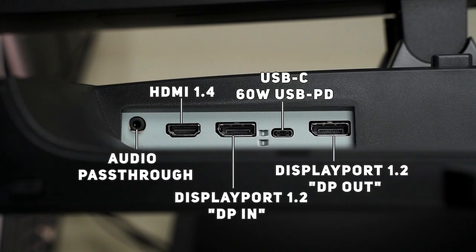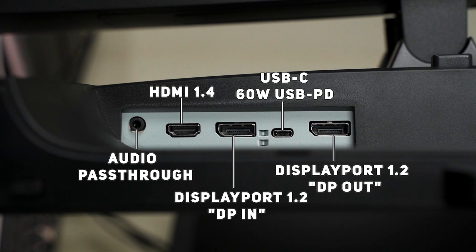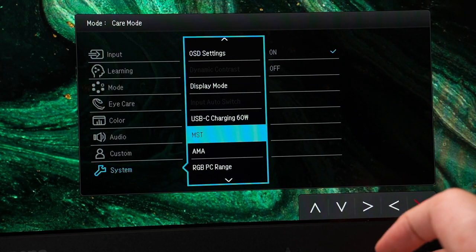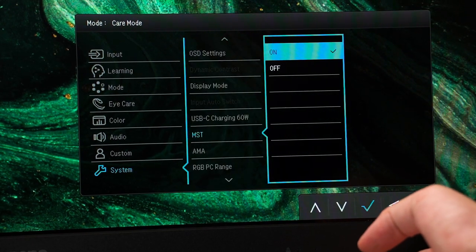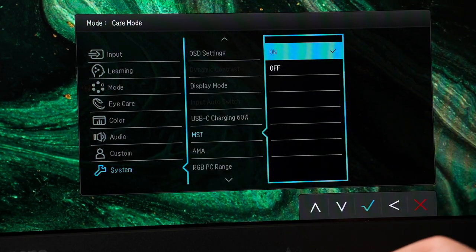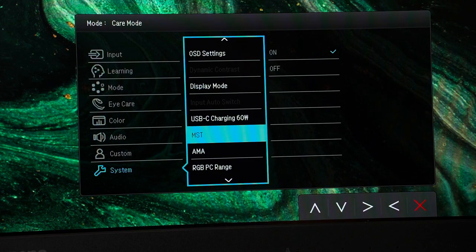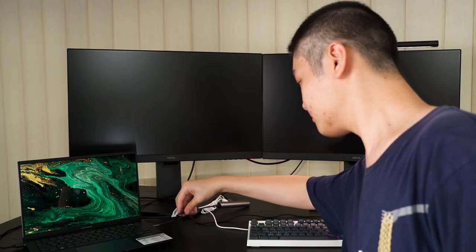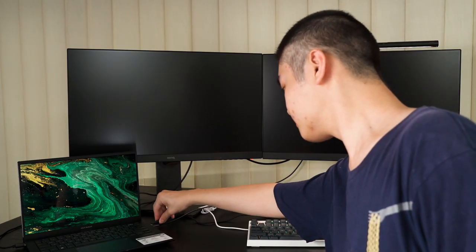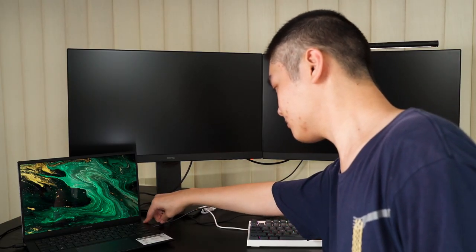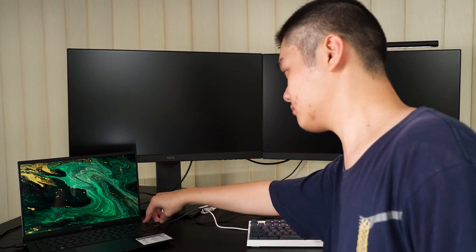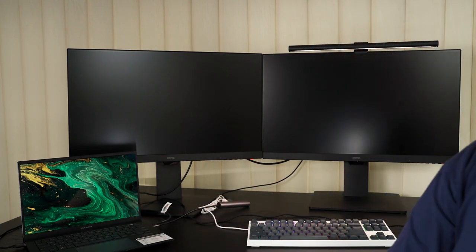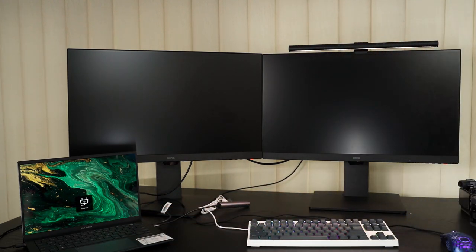Secondly is the presence of a DisplayPort In and a DisplayPort Out. We can connect a DisplayPort cable from one monitor's DisplayPort Out to another monitor's DisplayPort In. And then we can enable MST on these monitors so that we can use both monitors by just connecting a single cable. And this is called daisy chaining.